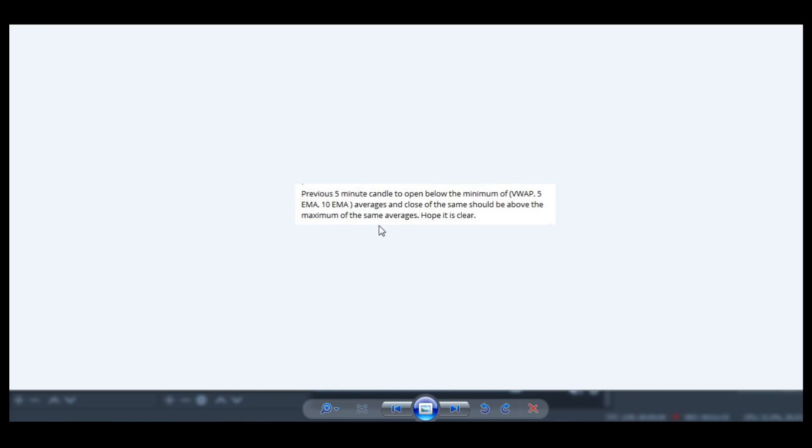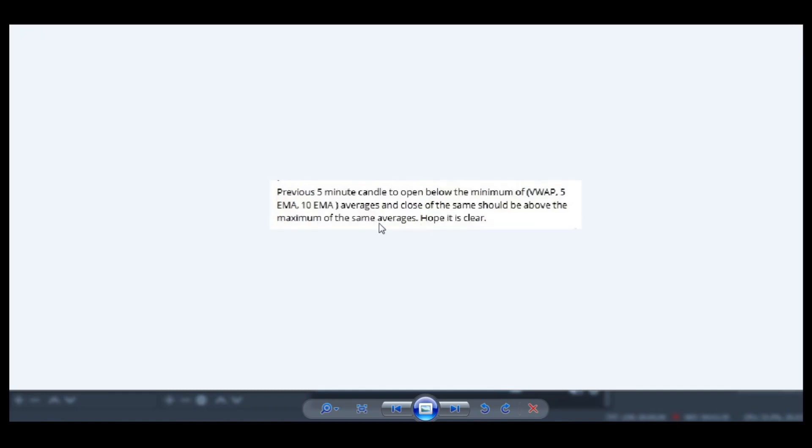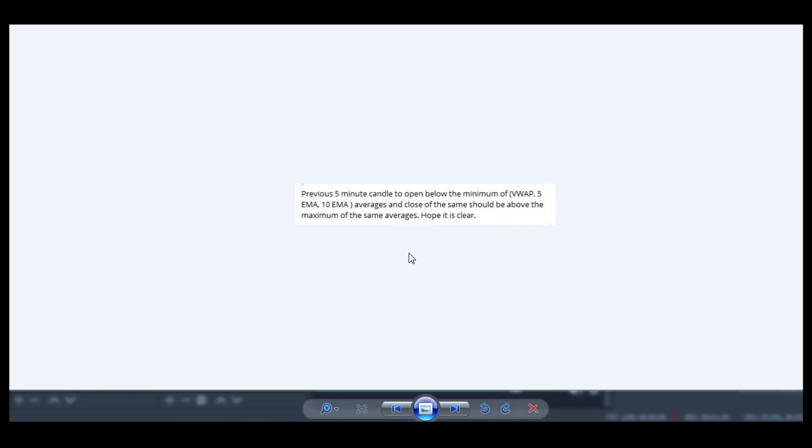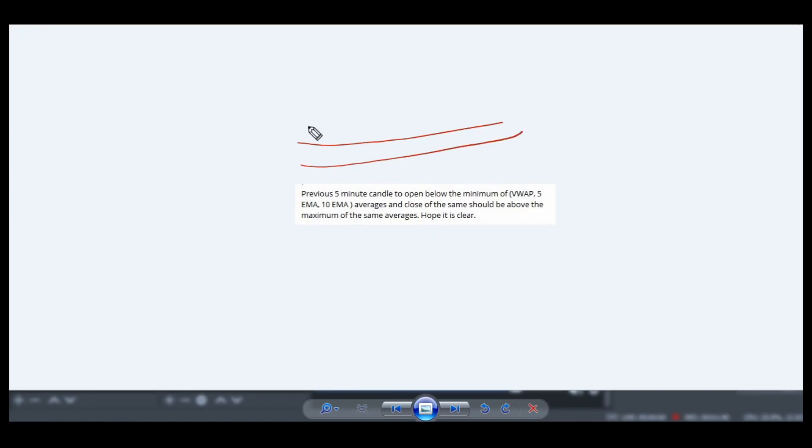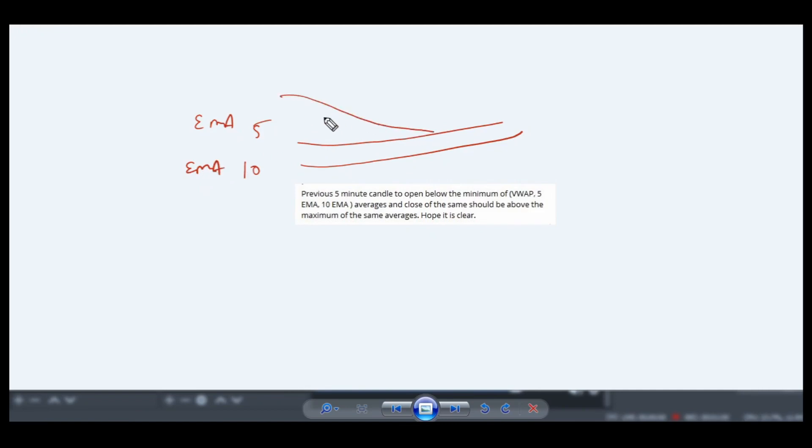So how to code this? His basic question is that you have used suppose 5 EMA, 10 EMA, and VWAP, so there should be one candle that closes above all the three.